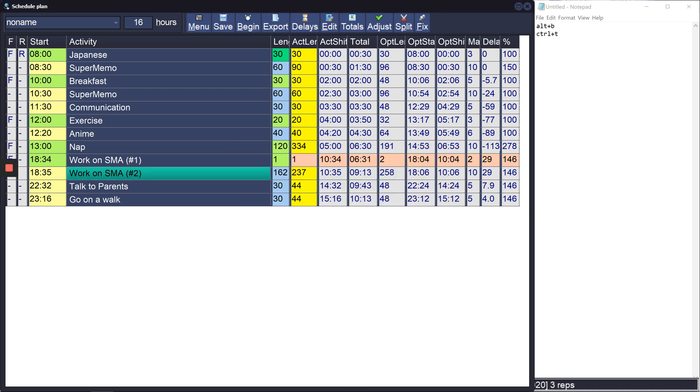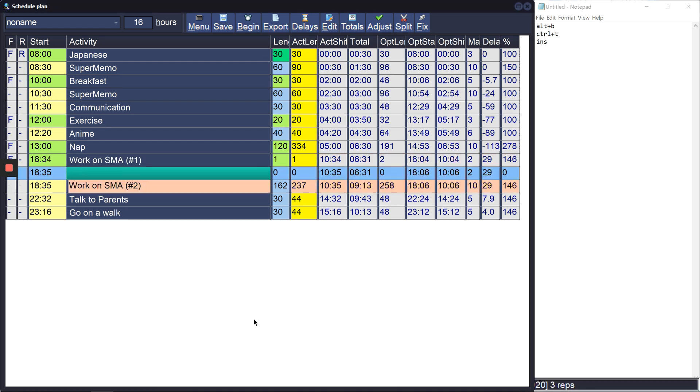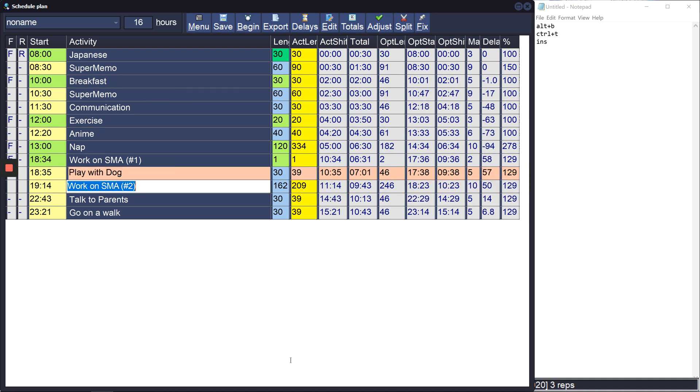And the other shortcut that's useful now is that I need to insert an activity over here. So what I can use is insert. Yeah, it creates a new activity and I can put in 'play with dog' for 30 minutes and it'll readjust everything else accordingly.